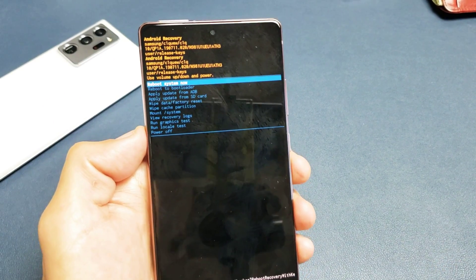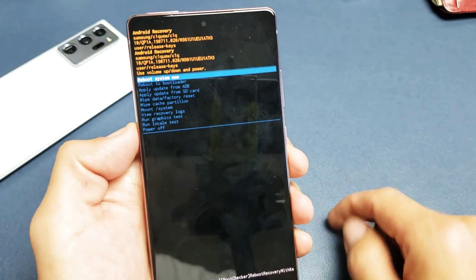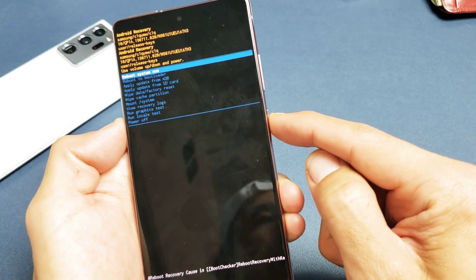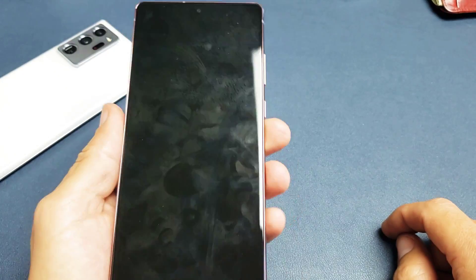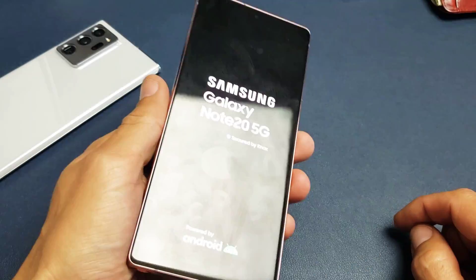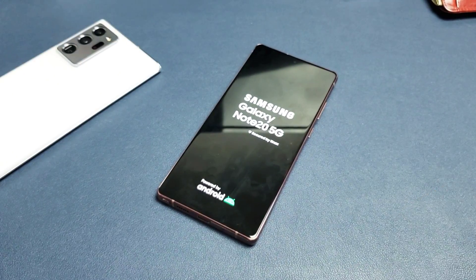And then from here, just go ahead and reboot the phone. By default, it's highlighted reboot system now. Just tap on the power button, reboot. And there you go. Cache is completely wiped. You're good to go. Good luck.